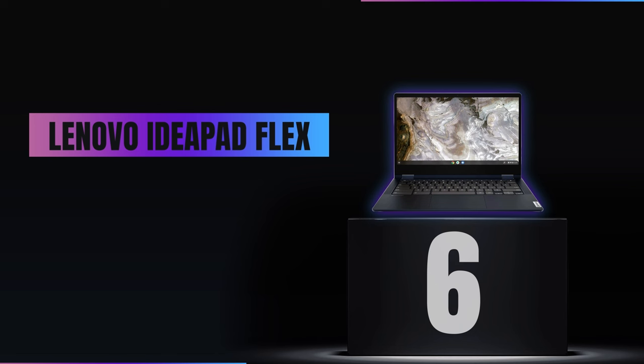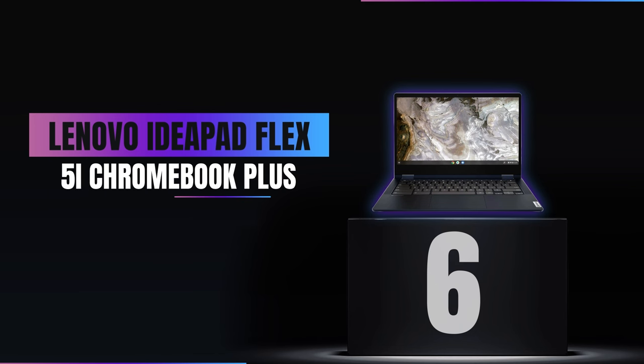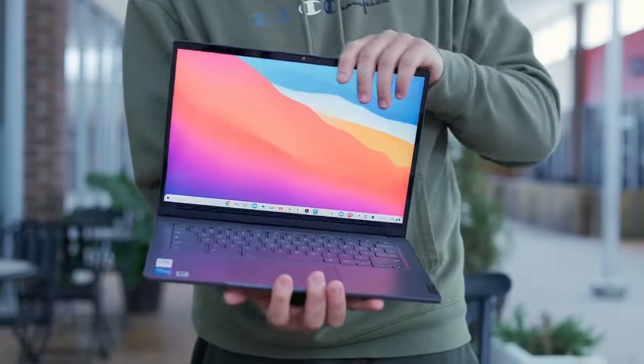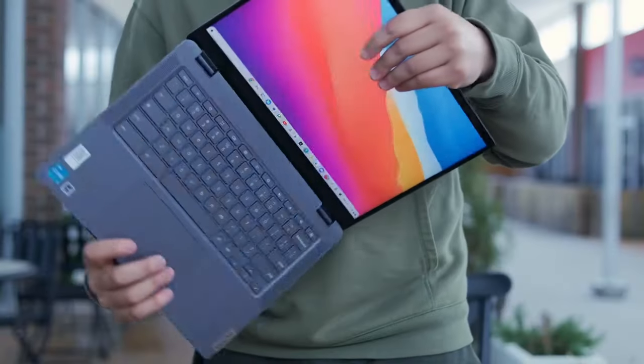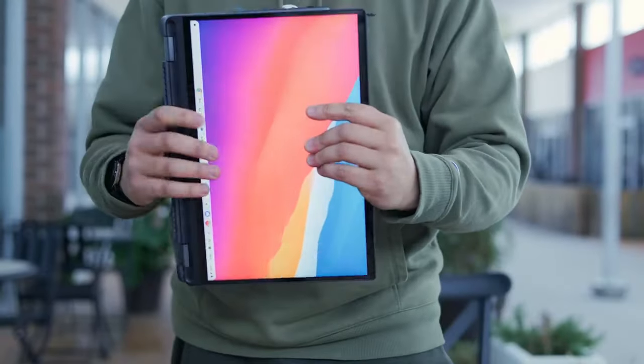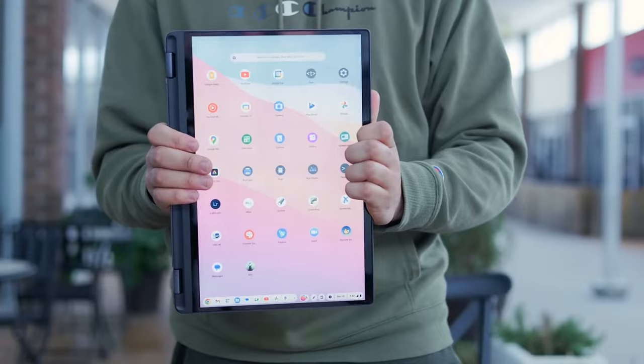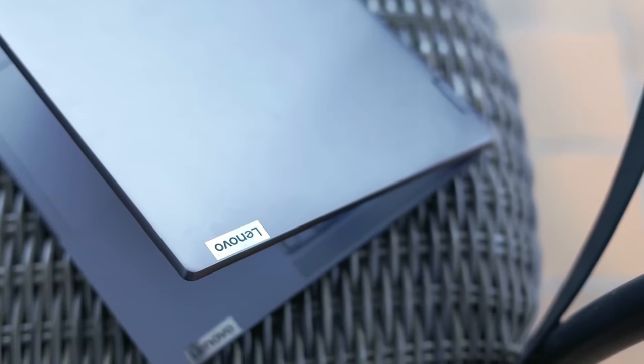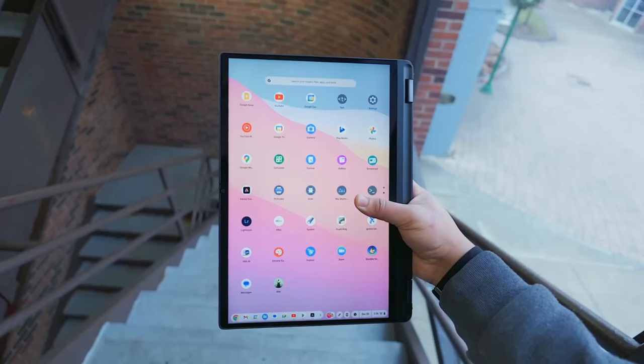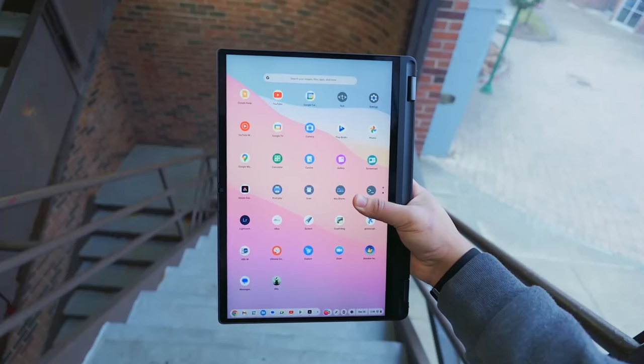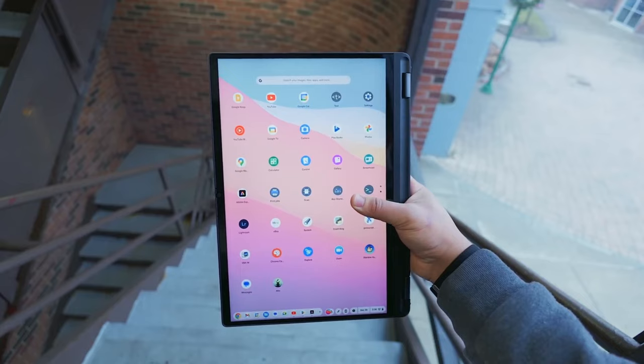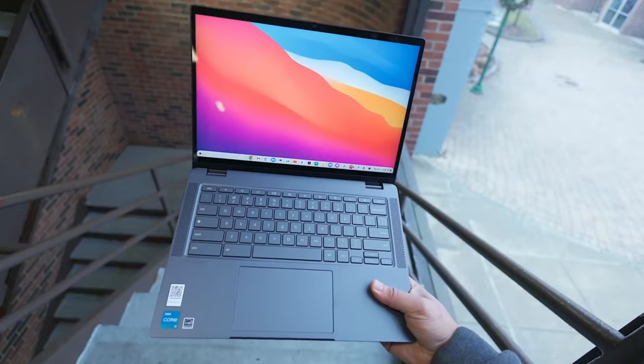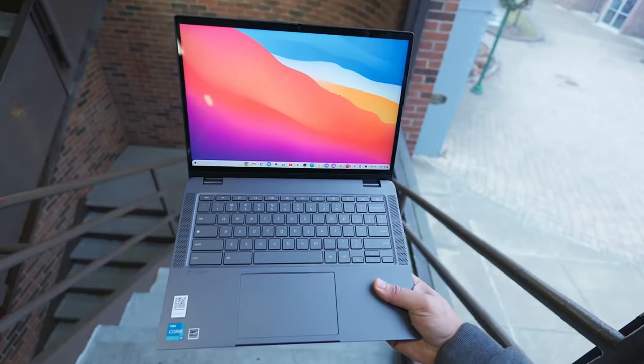Number 6, Lenovo IdeaPad Flex 5i Chromebook Plus. Starting our countdown at number 6 is the Lenovo IdeaPad Flex 5i Chromebook Plus. It's a 2-in-1 device that can switch between a laptop and a tablet thanks to its flexible design.